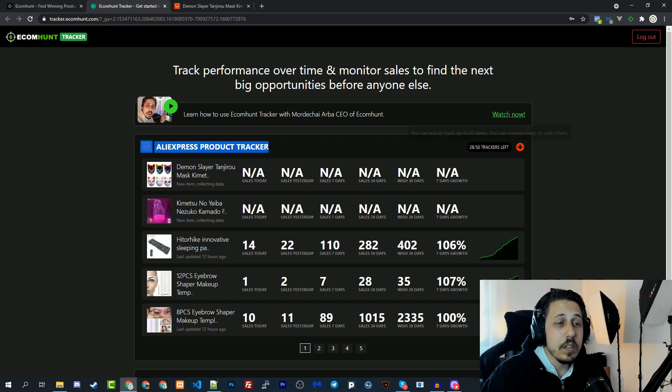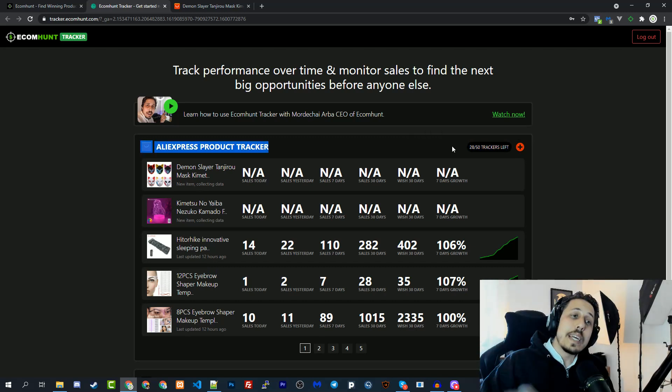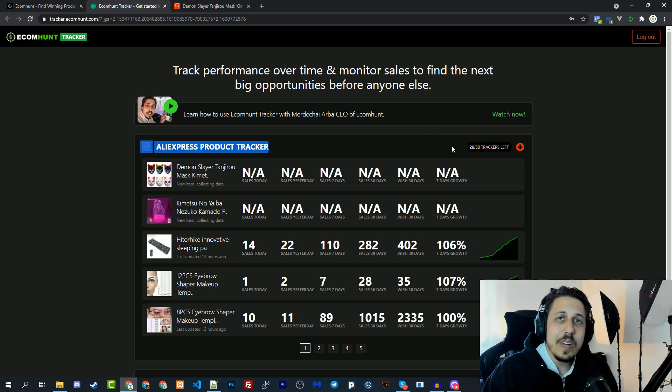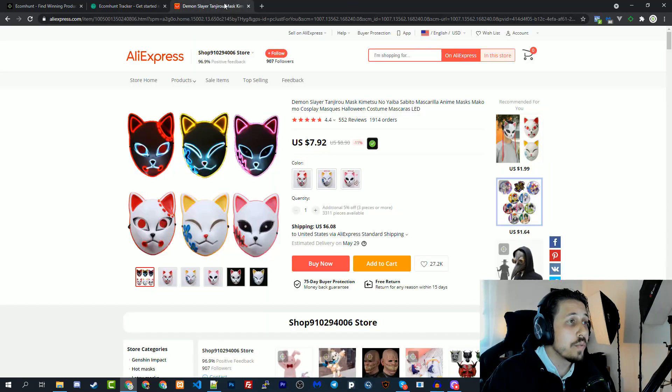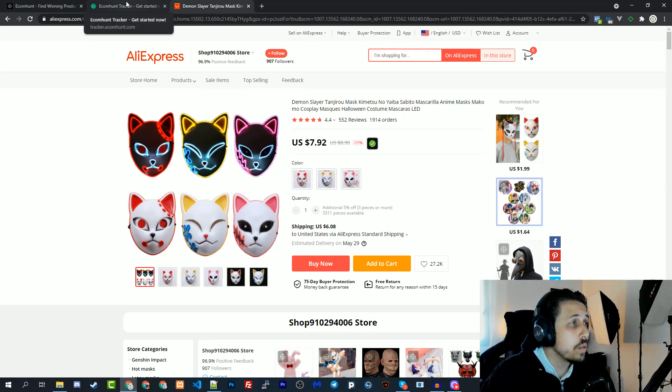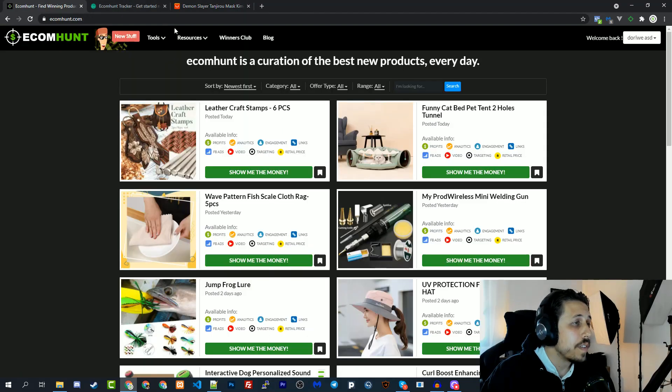That's it for this video. I hope that you enjoy our new feature. Make sure to install the chrome extension to take full advantage of our tracker tool.